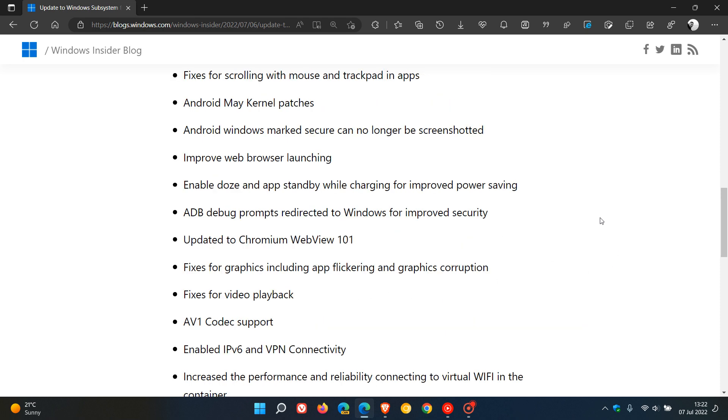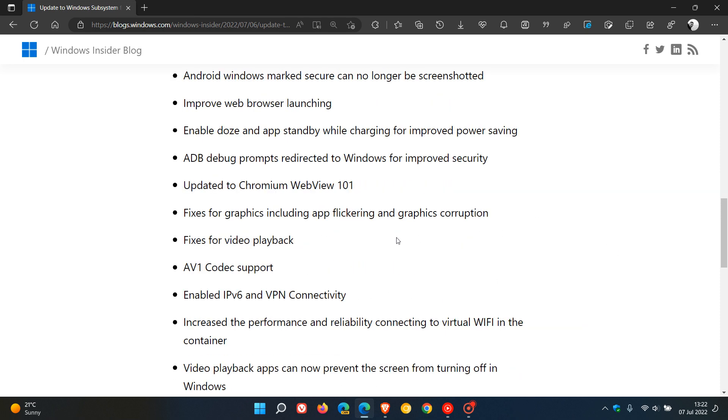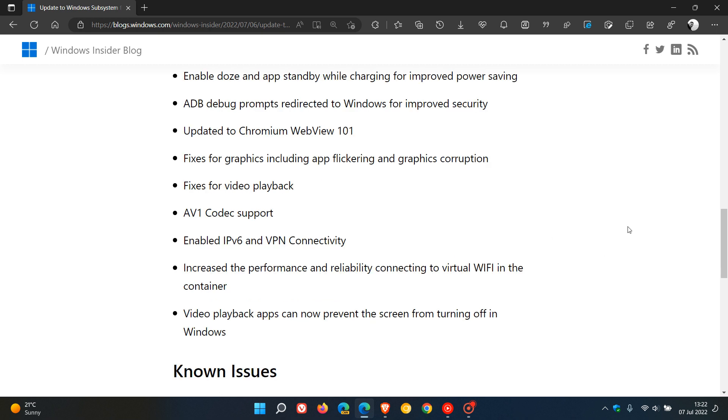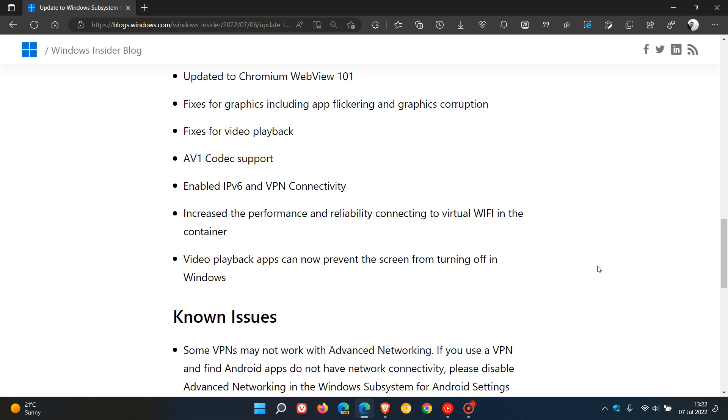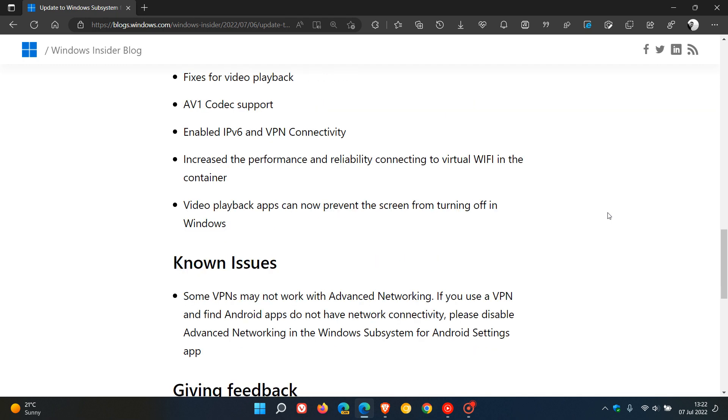Fixes for video playback. Also here's an important one: AV1 codec support. So that's a new introduction. And then video playback apps can now prevent the screen from turning off in Windows. So those are a couple of the fixes.